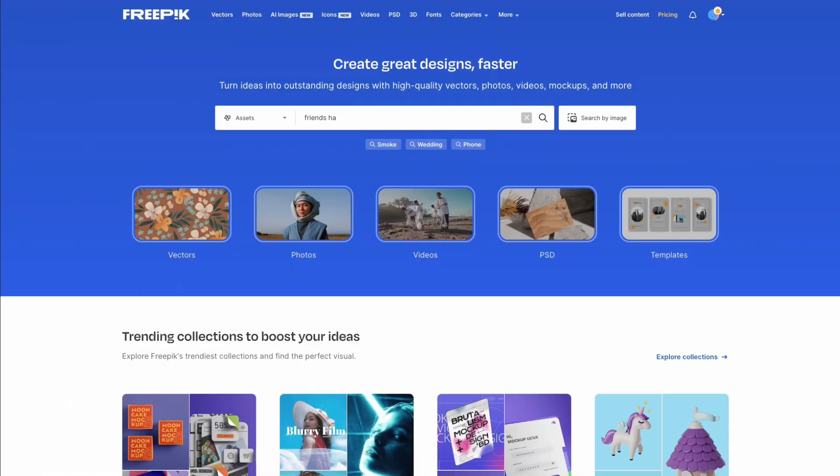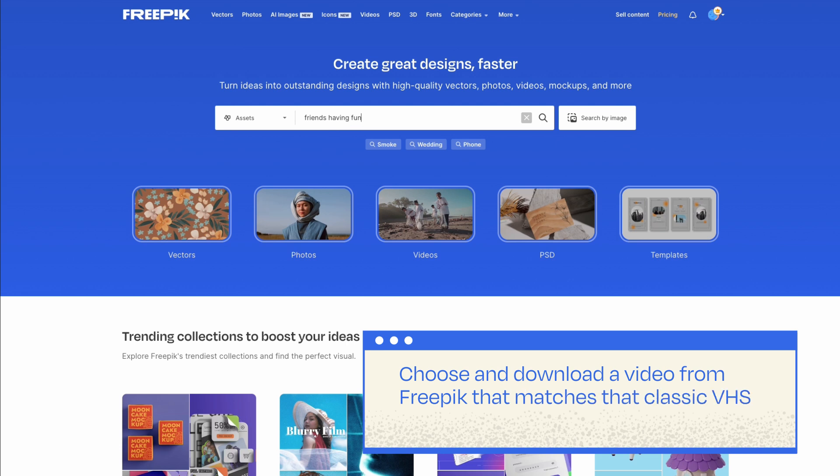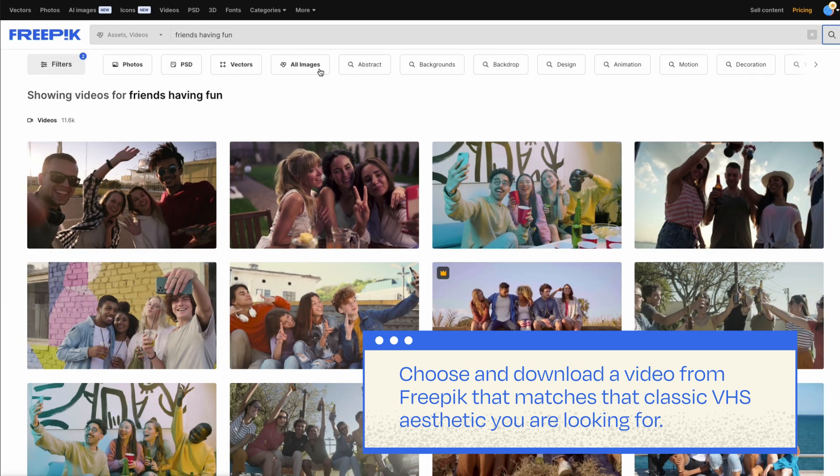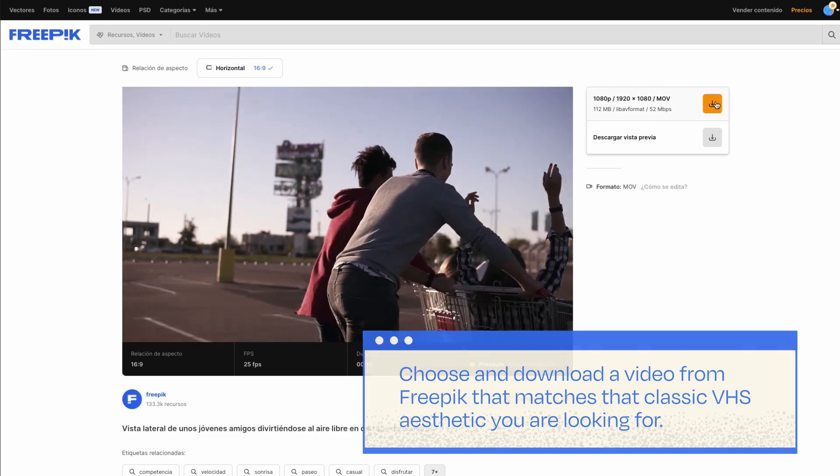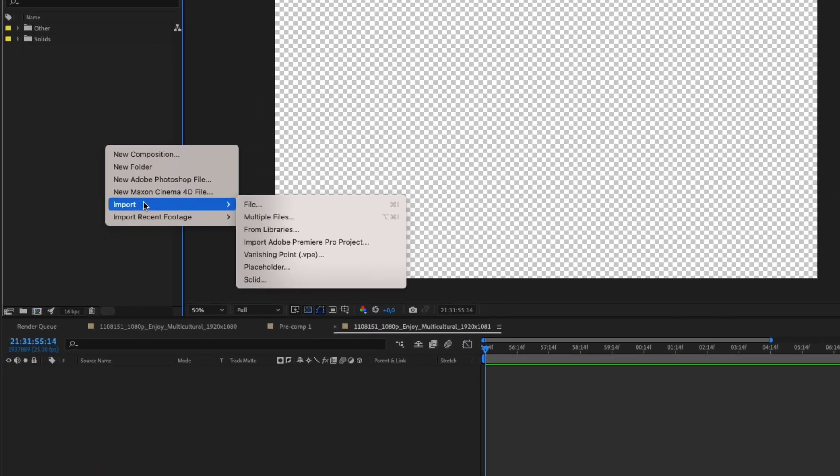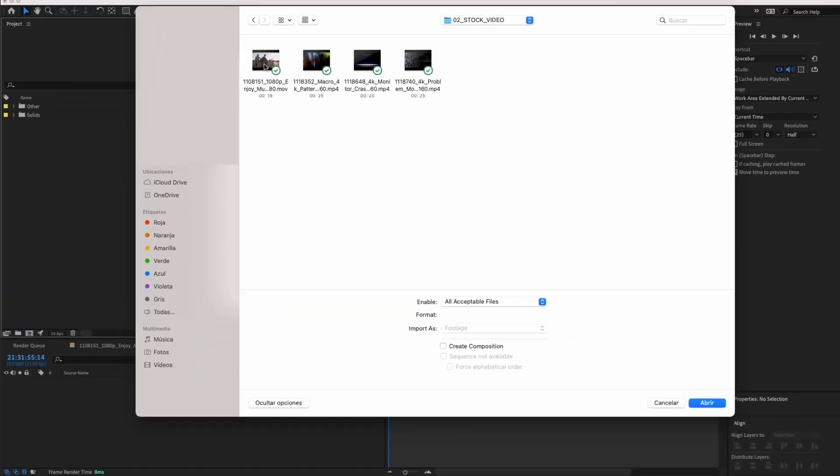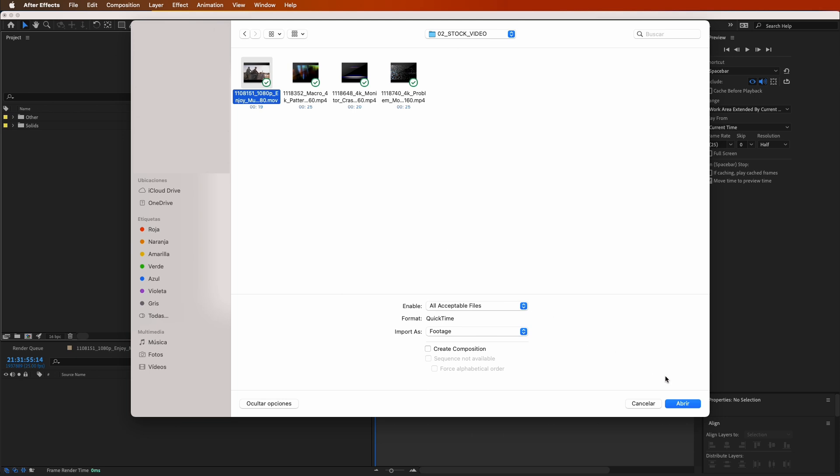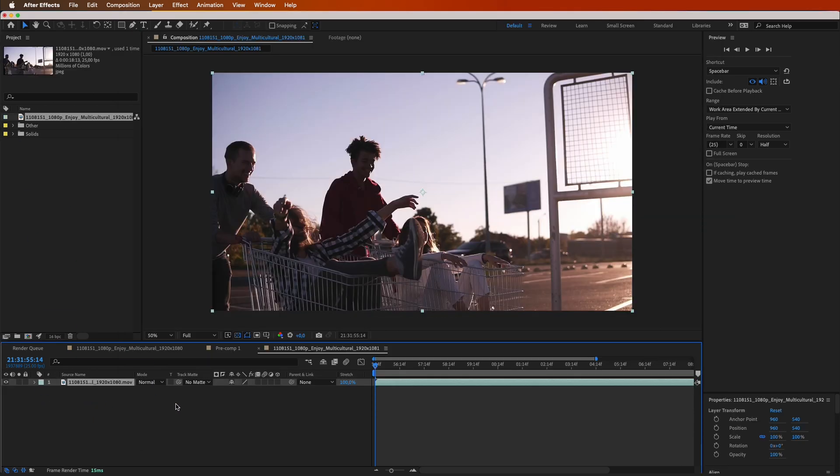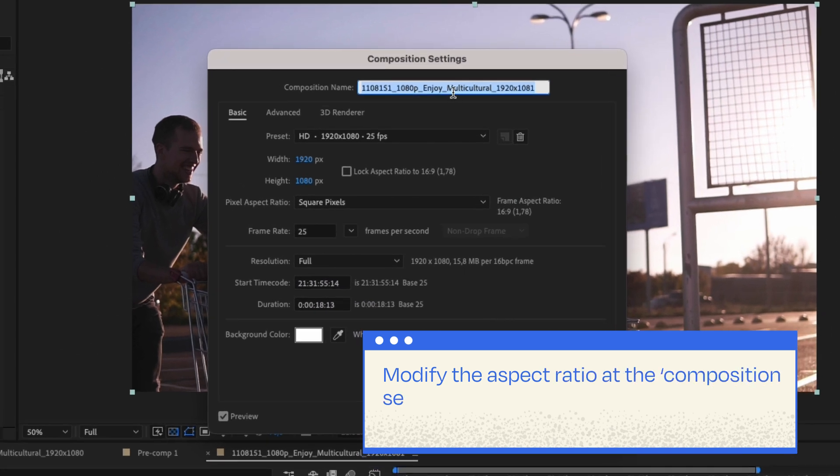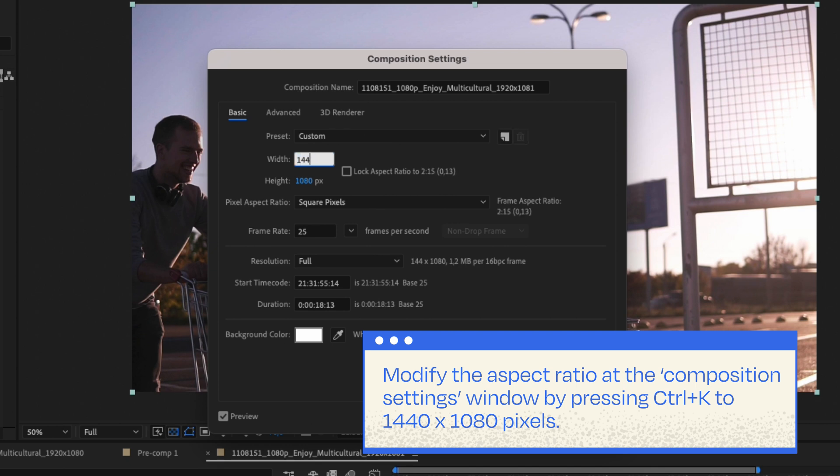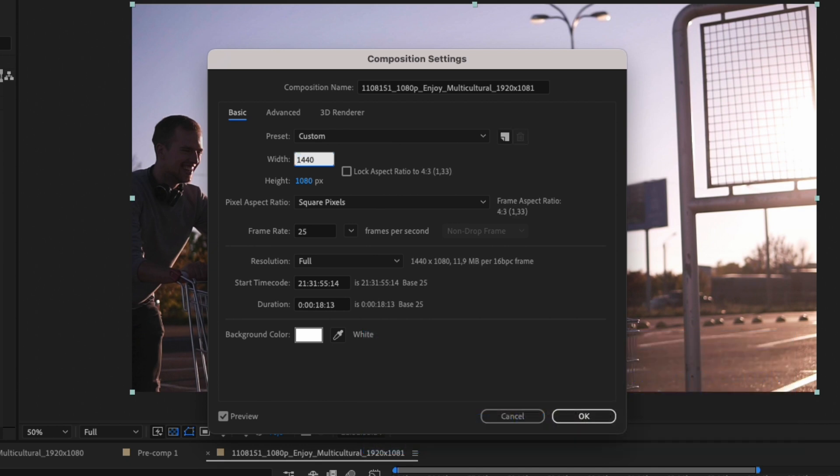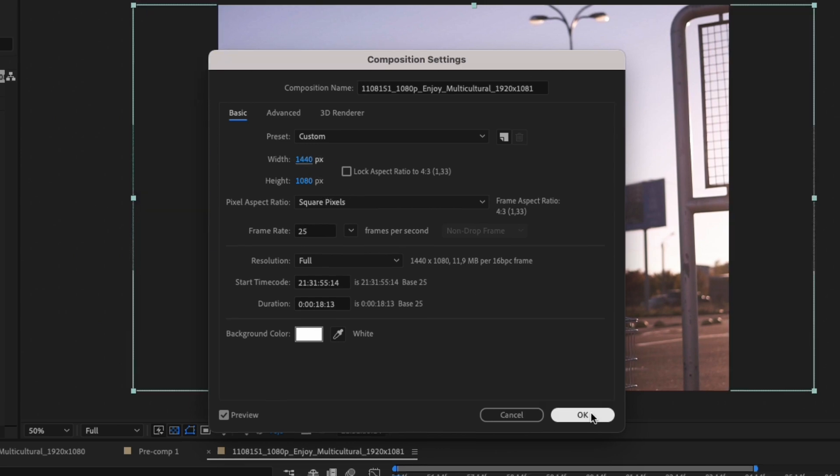First, choose and download a video from Freepik that matches that classic VHS aesthetic you're looking for. Grab that clip and load it into an After Effects sequence. Modify the aspect ratio at the composition settings window by pressing Ctrl plus K to 1440 by 1080 pixels. That's the go-to ratio for VHS videos.